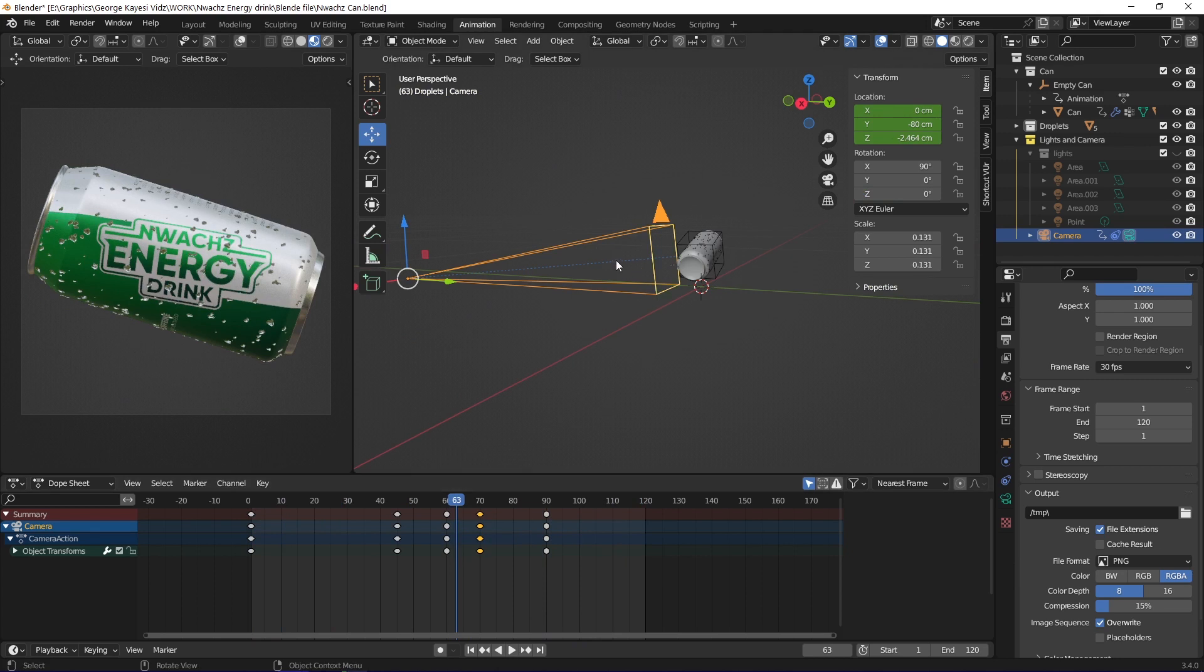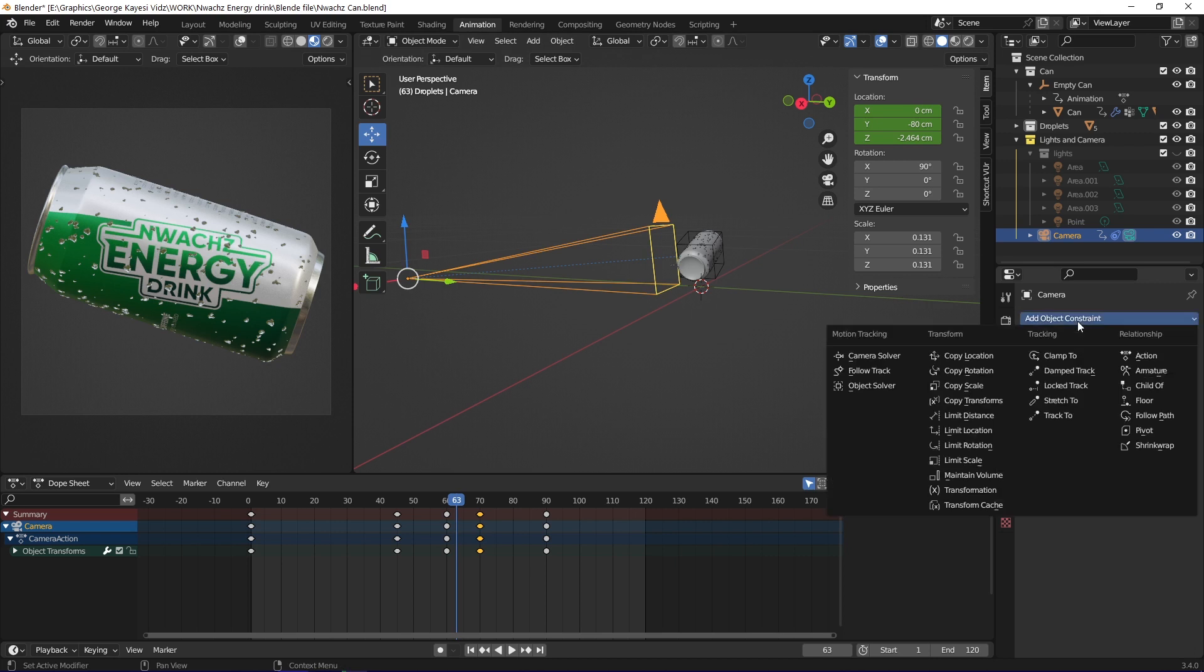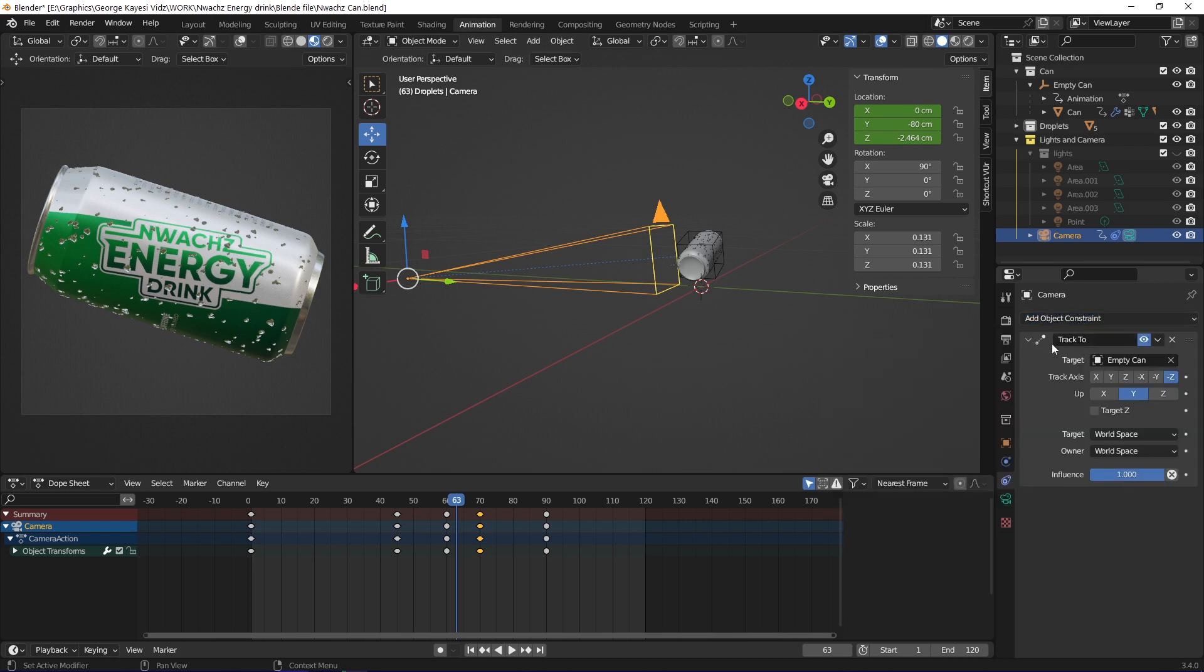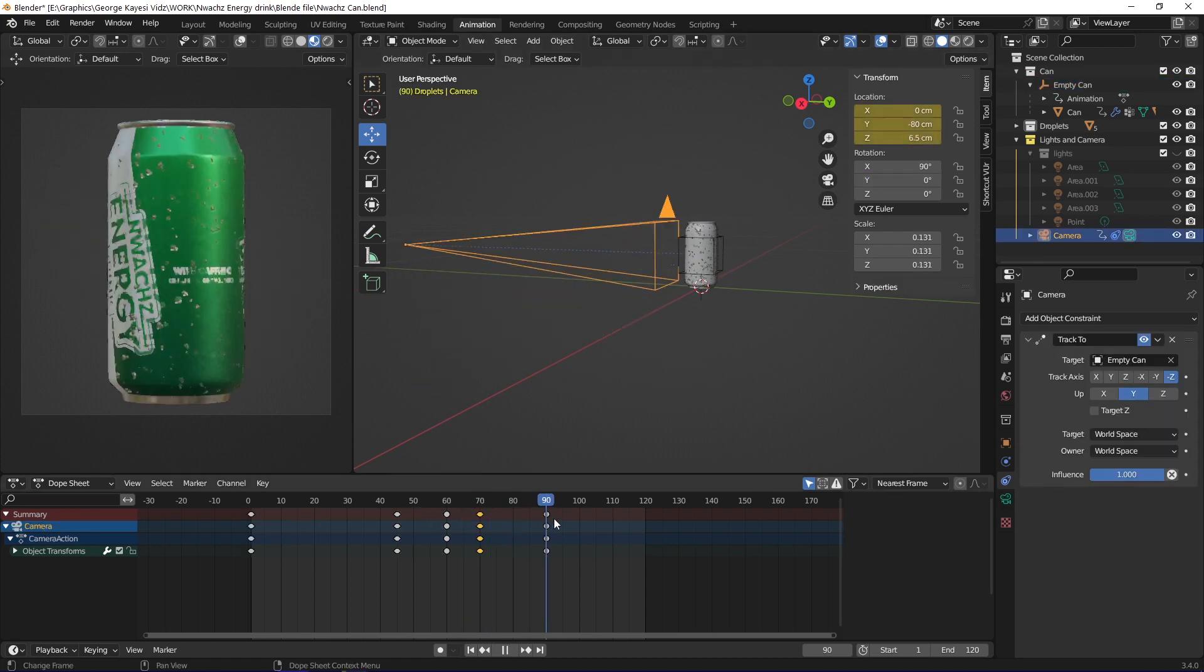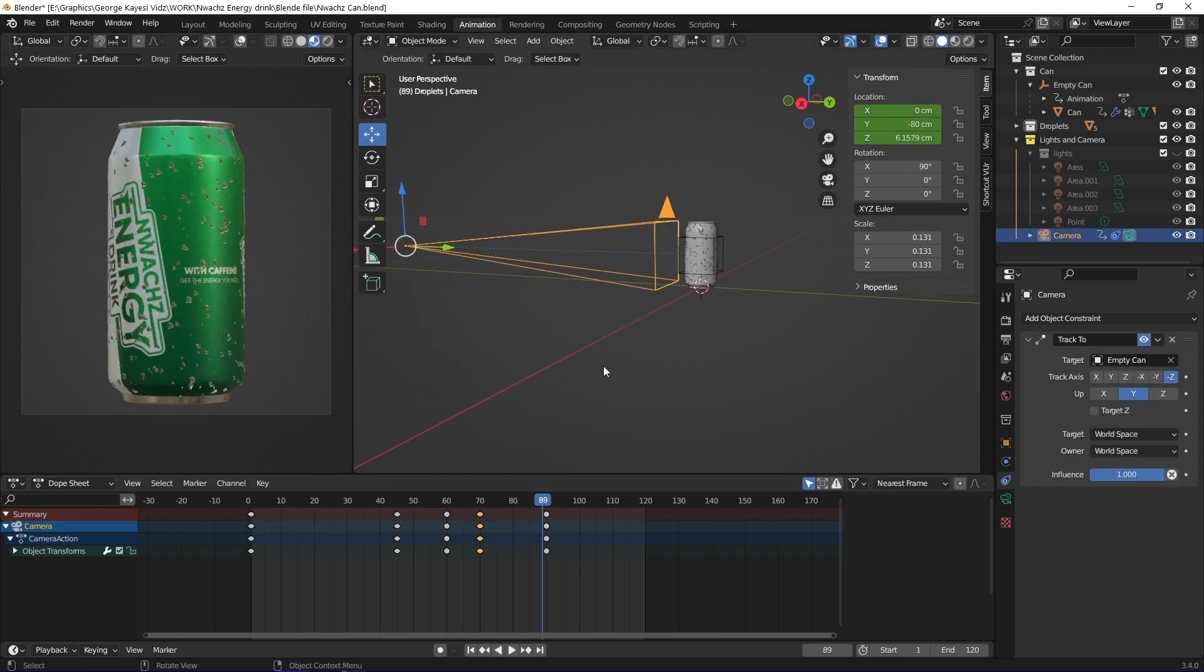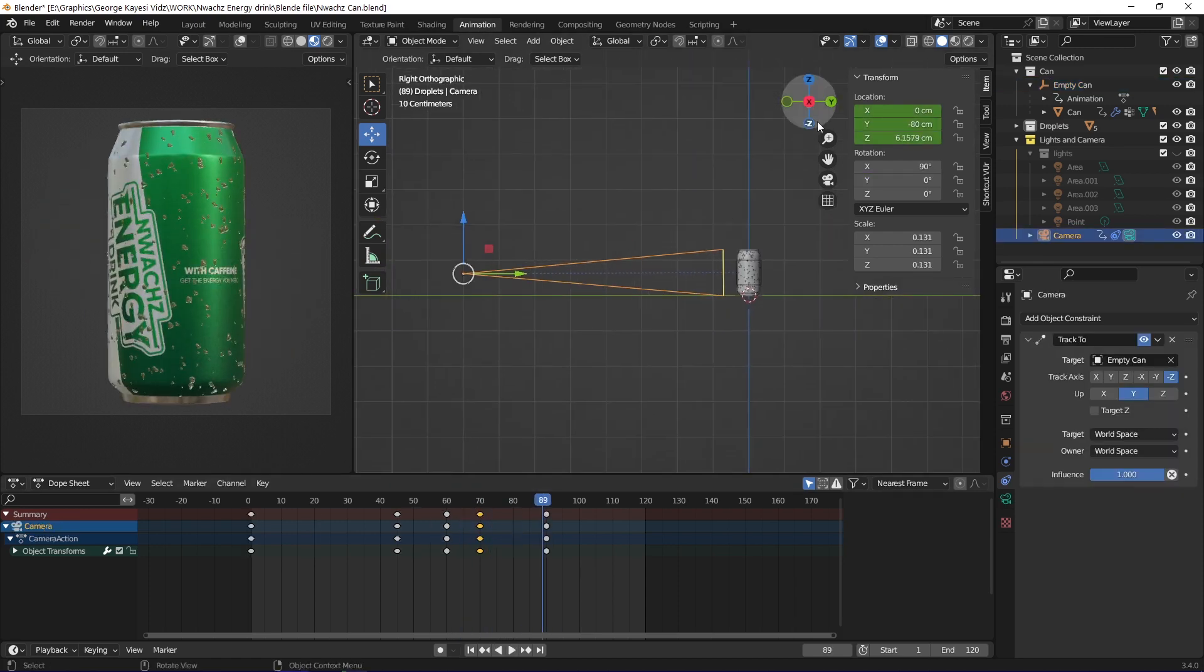In order to achieve that, you select the camera and go to object constraint properties. I went with track to. The target object is this empty object. I animated the position of the camera from right orthographic view, because only the Y and Z axes were the ones to be involved.